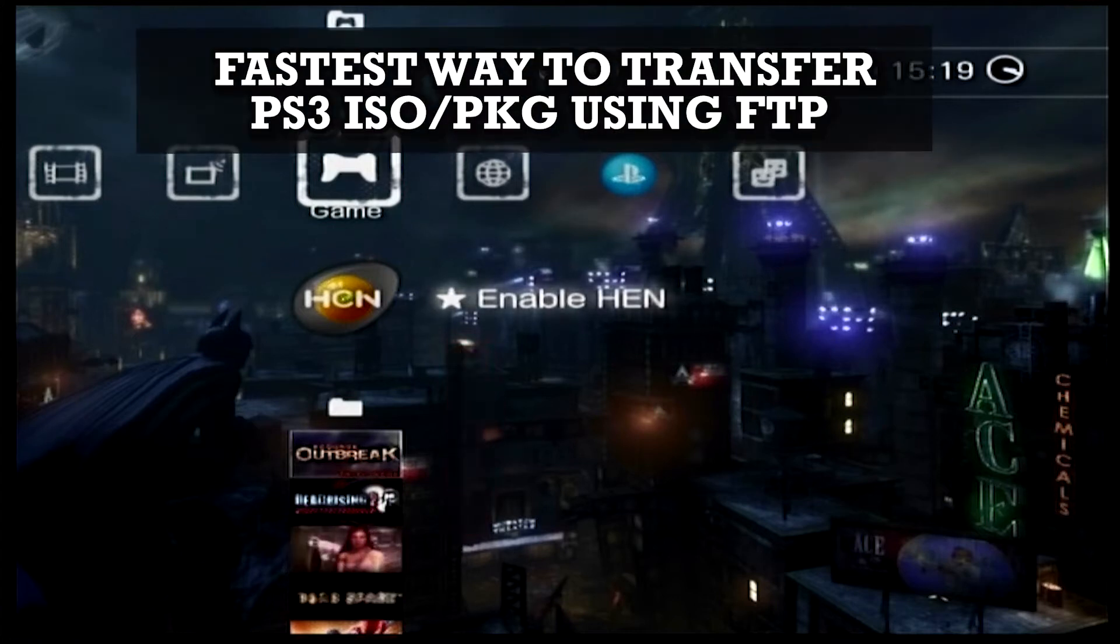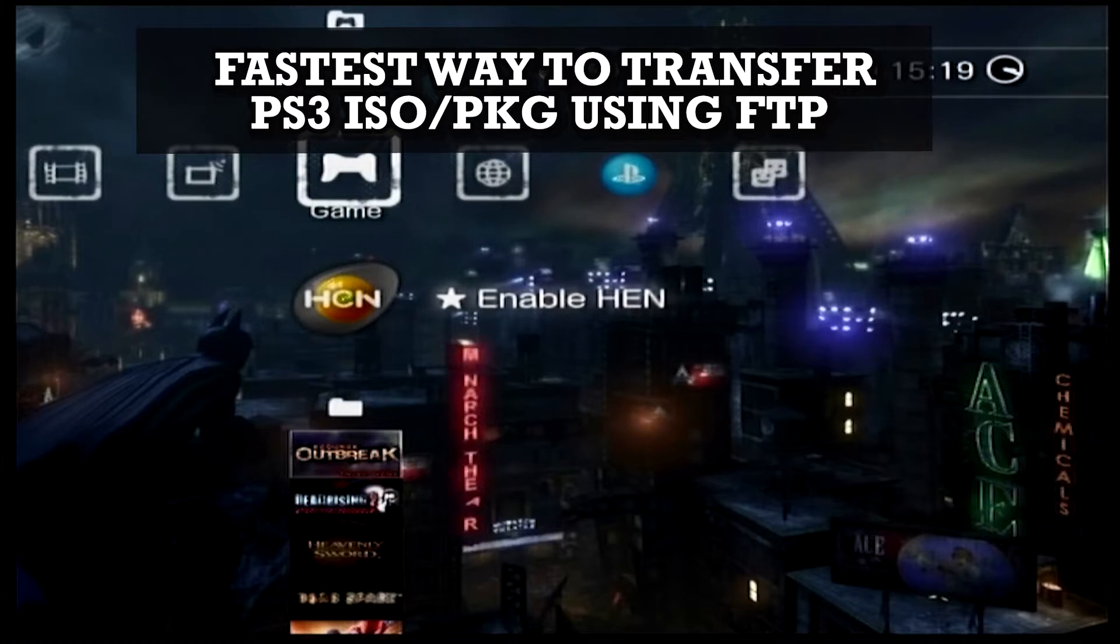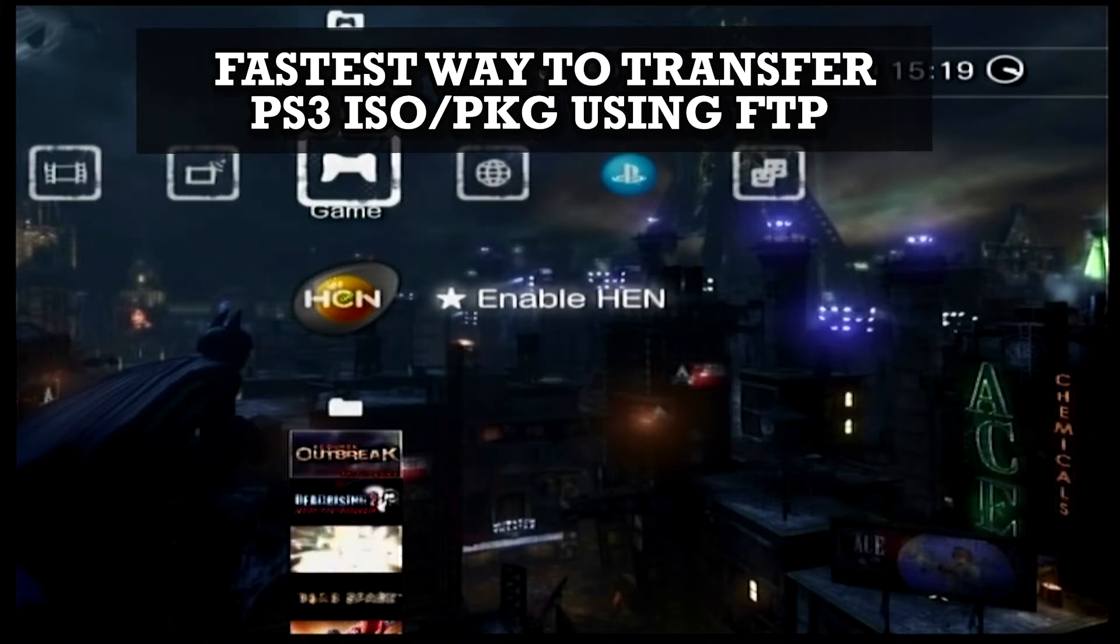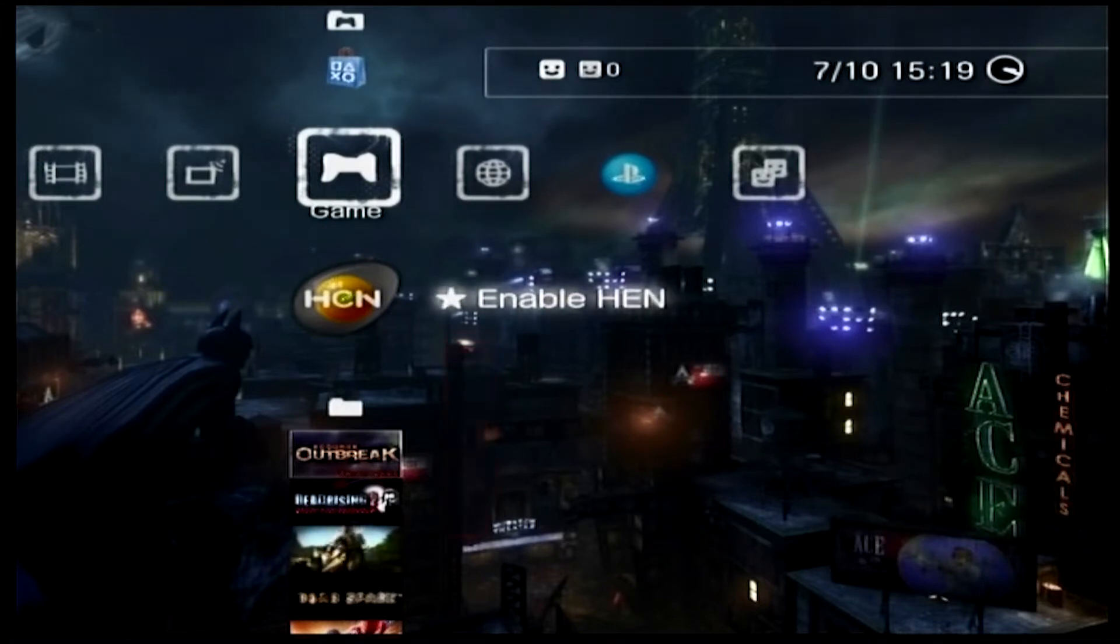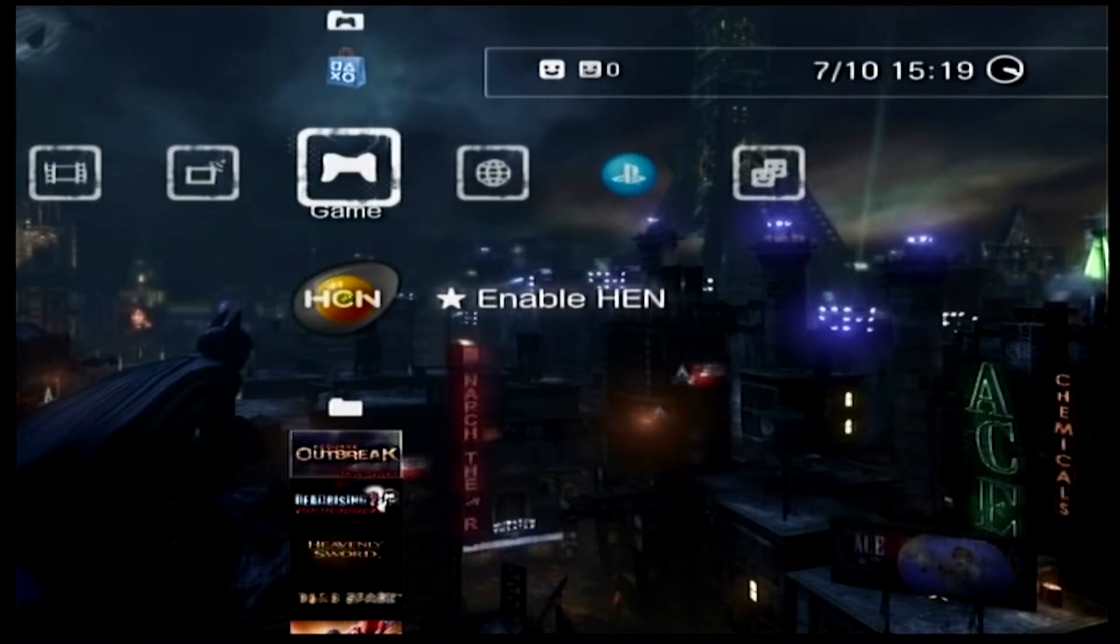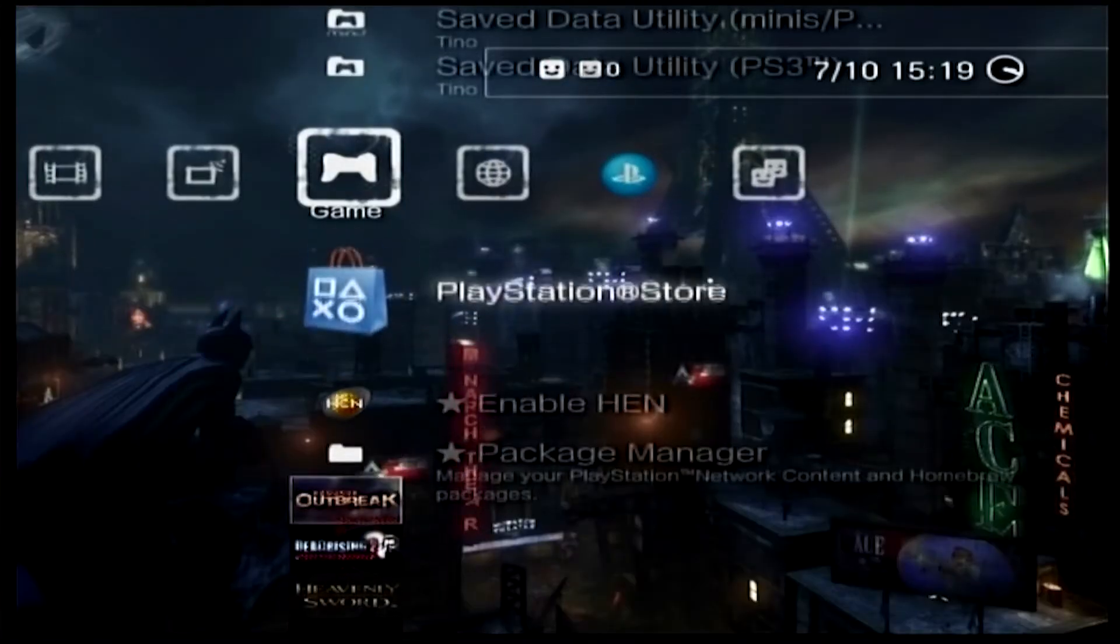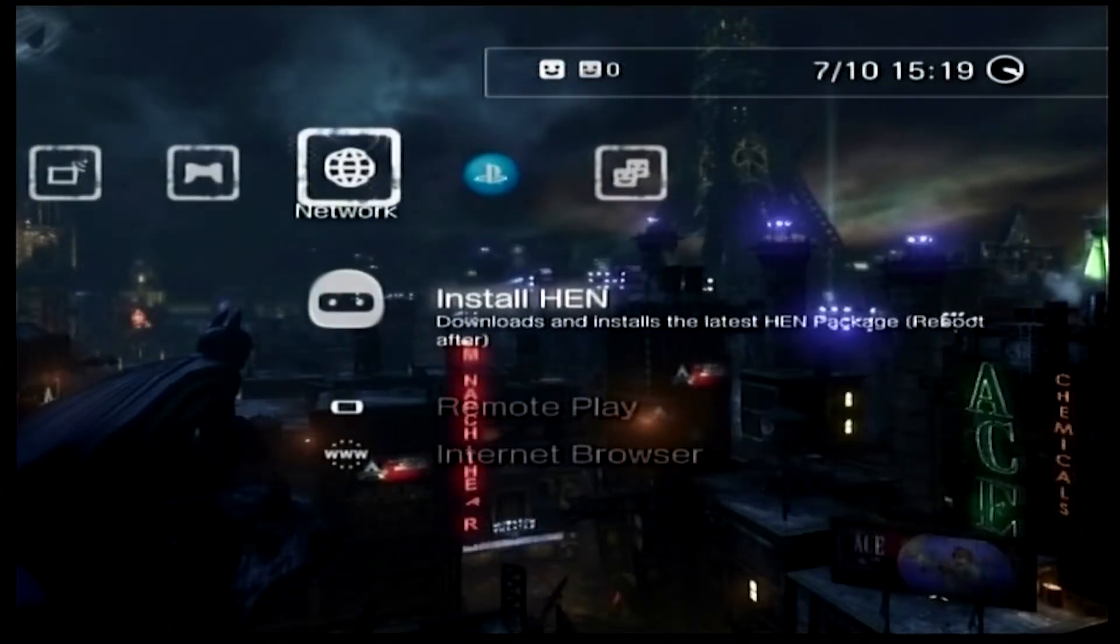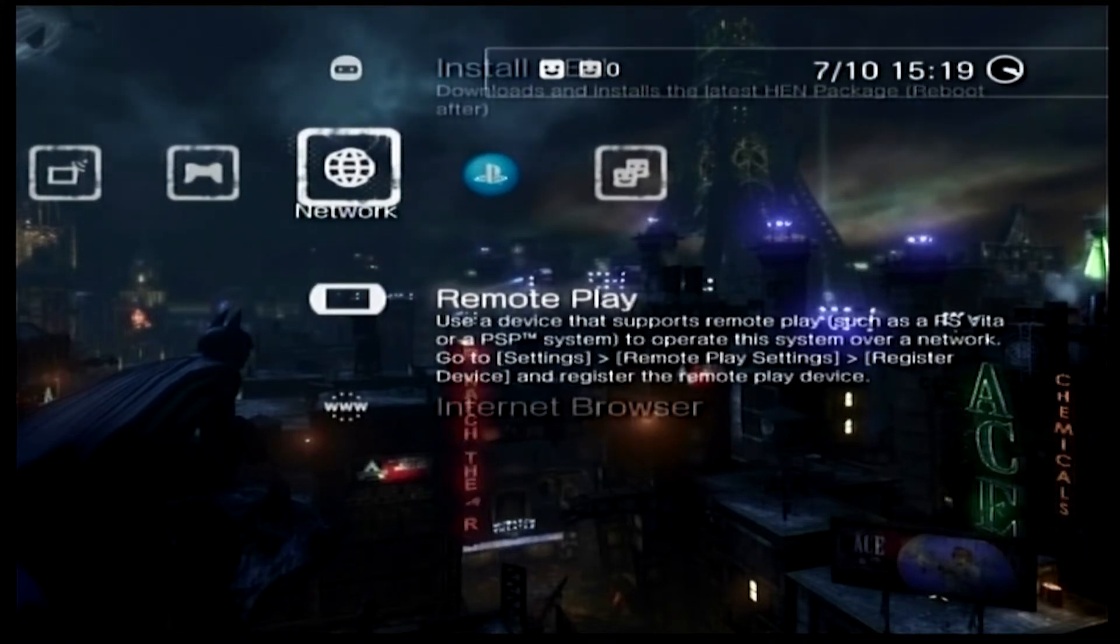What is up everyone, we are back with another tutorial. On this one I'm going to show you how to easily transfer your PS3 backup games, whether it's ISO files or PKG files. This is actually the quickest way to do this rather than having to transfer to a USB stick or hard drive in the correct file format and then plug it in and install each game from the hard drive.